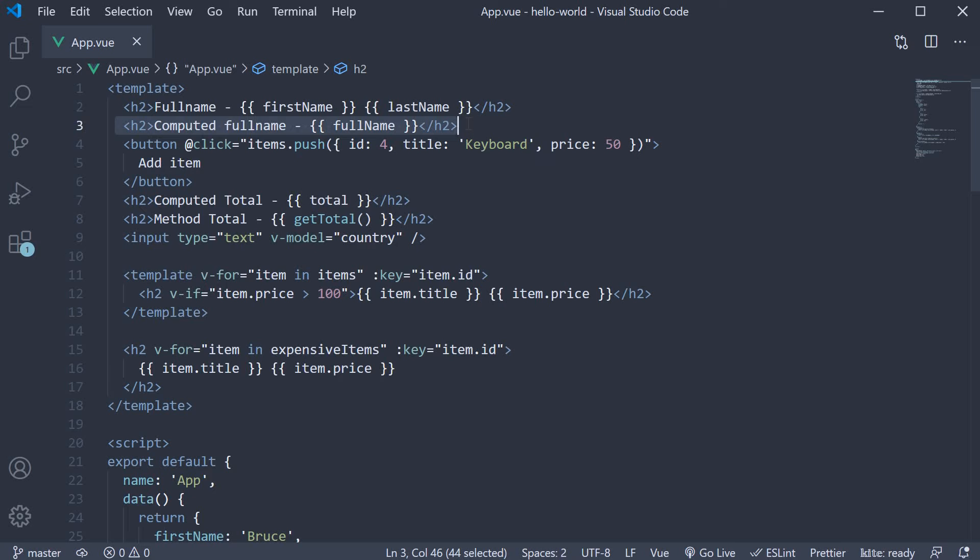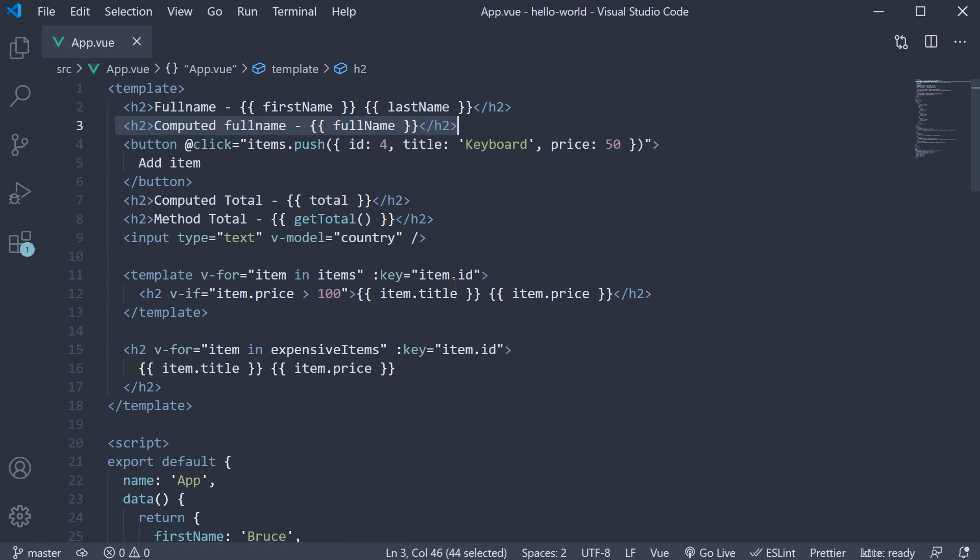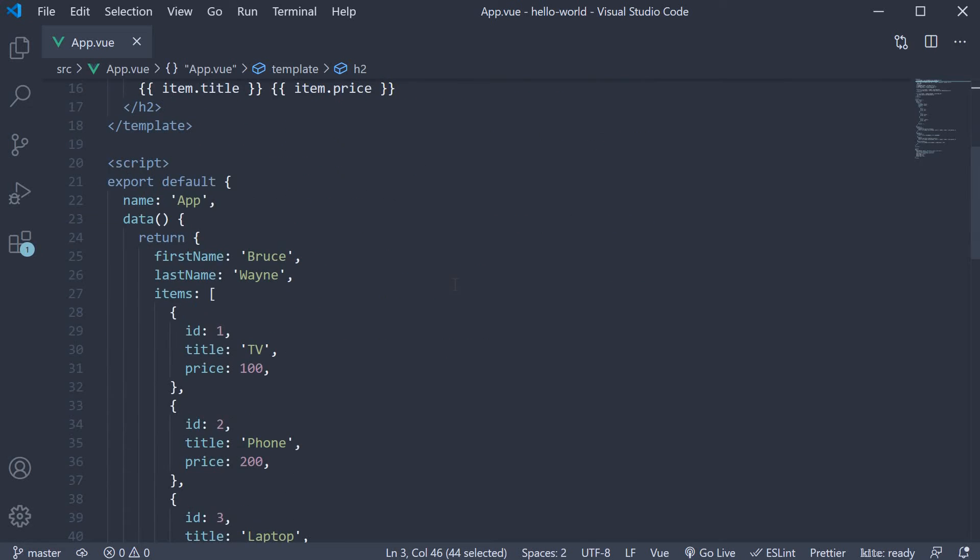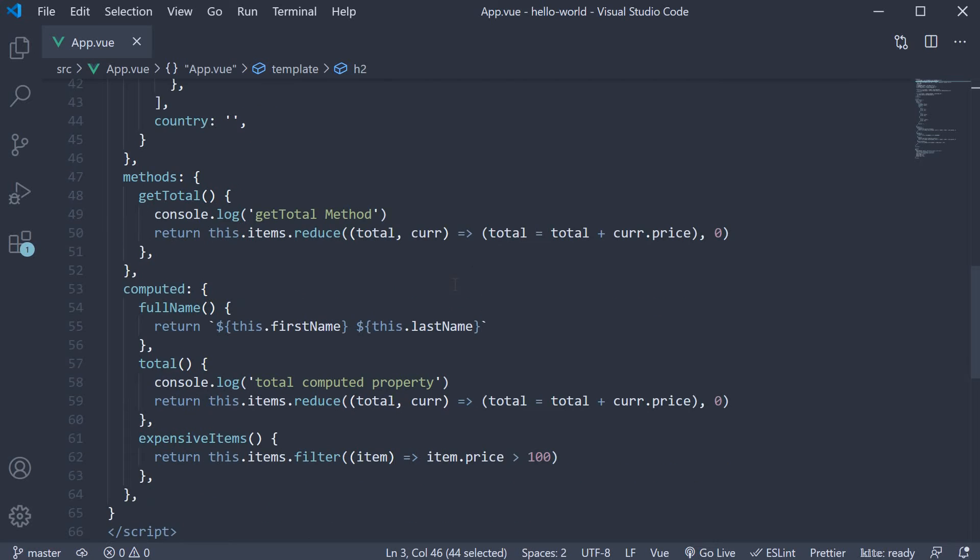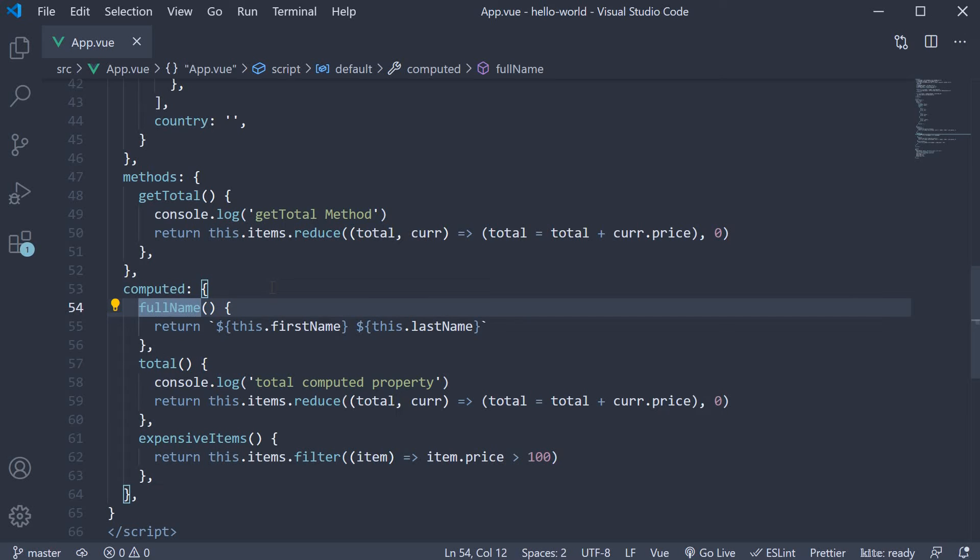To be able to get and set a computed property value, we need to add separate functions for the property. So begin by changing full name to an object instead of a function.